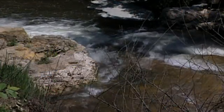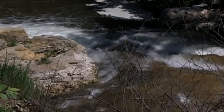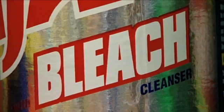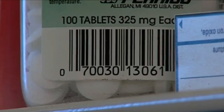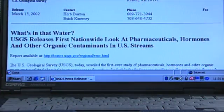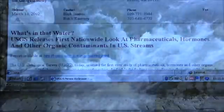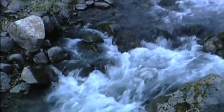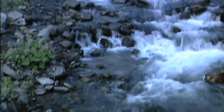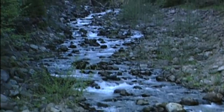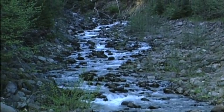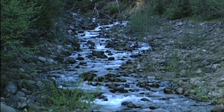Emerging contaminants — a buzzword in water circles — looks at chemicals not traditionally tracked, like caffeine, over-the-counter drugs, antibiotics, and disinfectants. A study completed by the United States Geological Survey found levels of many of these contaminants in streams across the United States. Now the real work begins to see what, if any, effects these chemicals have on water quality.